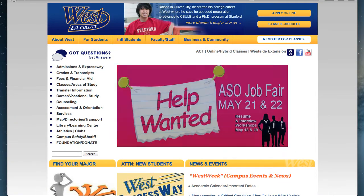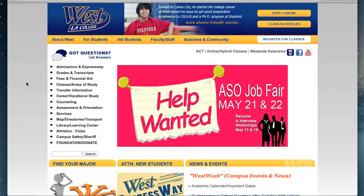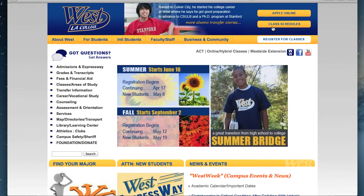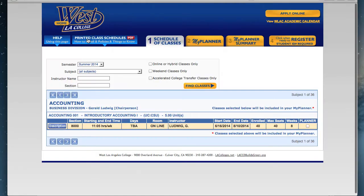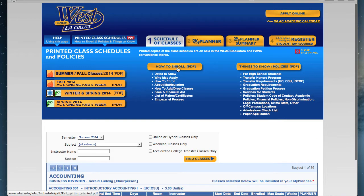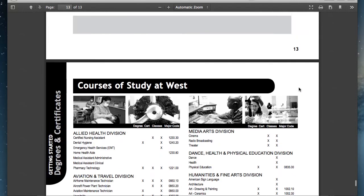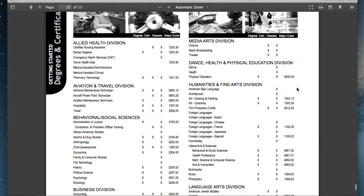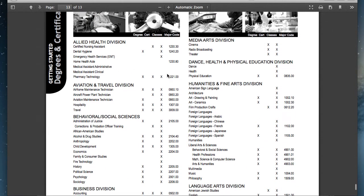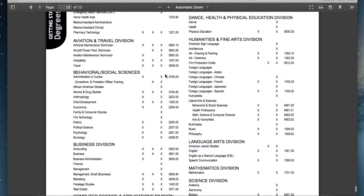If you don't know your major code, go back to the West Los Angeles College website and click on Class Schedules at the top right. Click on the Printed Class Schedules PDF tab and click on the button How to Enroll. On page 14 of this document, you will have a list of all major codes offered at West Los Angeles College.